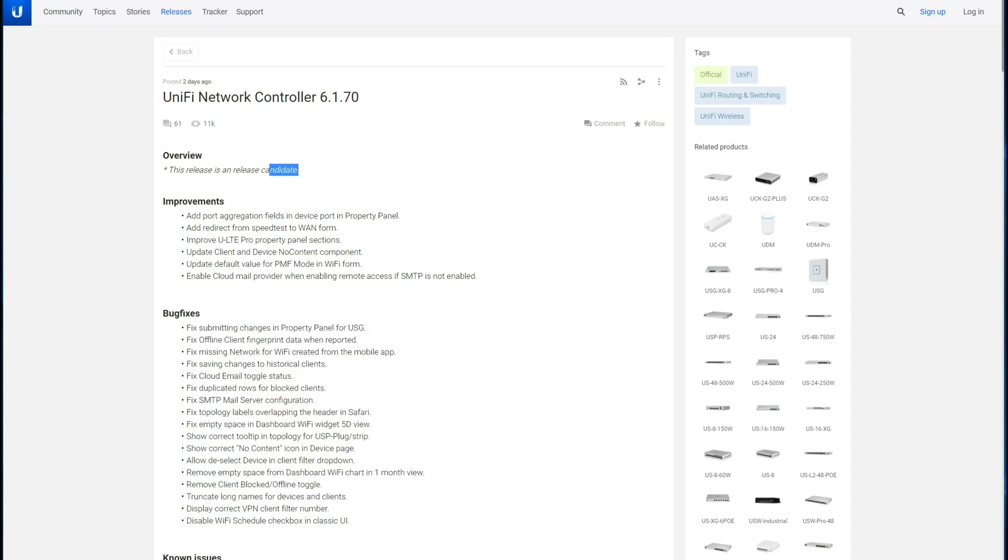And again, it's a release candidate. They really should not be doing this with what is supposed to be a stable firmware. When it's ready, great, move forward. But until it's ready, until the 6.1 controller is fully big, they really should not be forcing it on folks. It's ridiculous. But anyway, I digress.